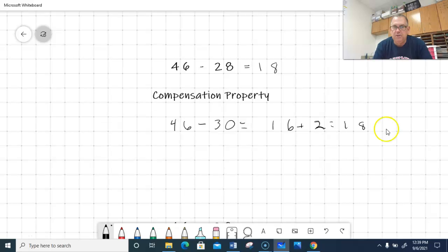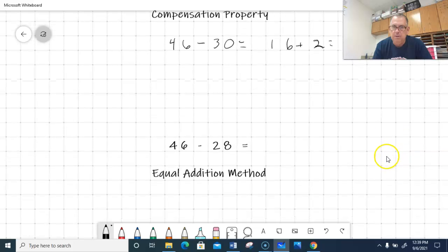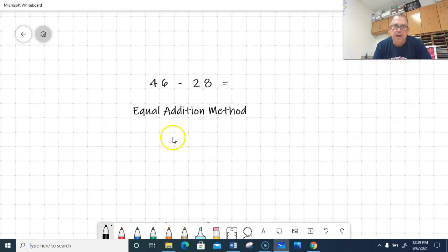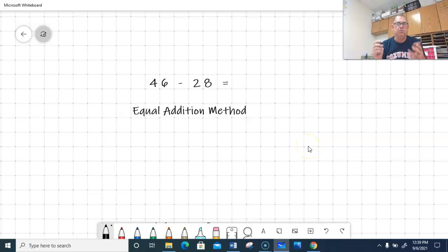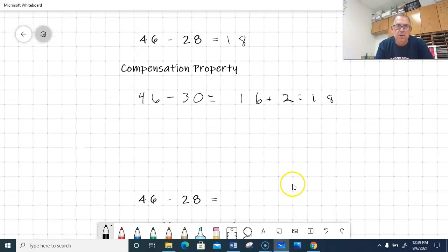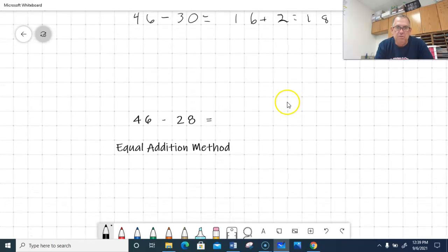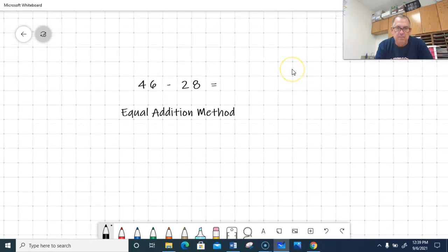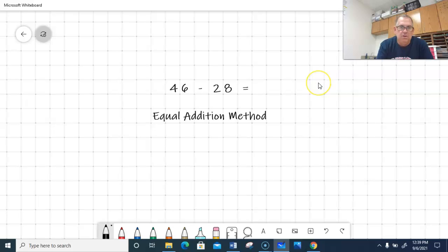So I can say that 46 minus 28 is 18. That's one method of doing subtraction — it's kind of a mental way of doing it. Next we'll look at the equal addition method. This can still be classified under the compensation property of subtraction, but we're going to use addition to do it.